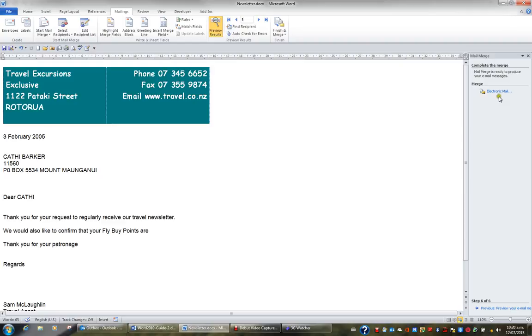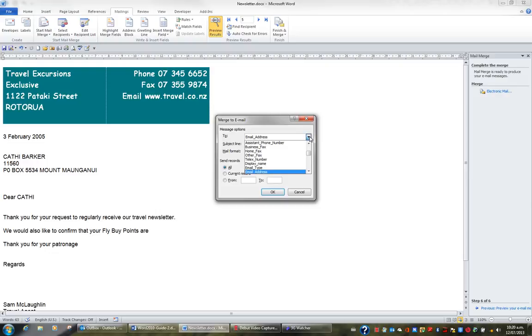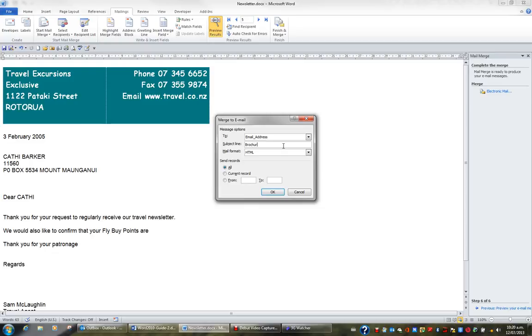I'm going to click Electronic Mail. I'm going to send my email to their email address field because they might have more than one. And I'm going to type the subject brochure for July 2013. And I'll click OK.